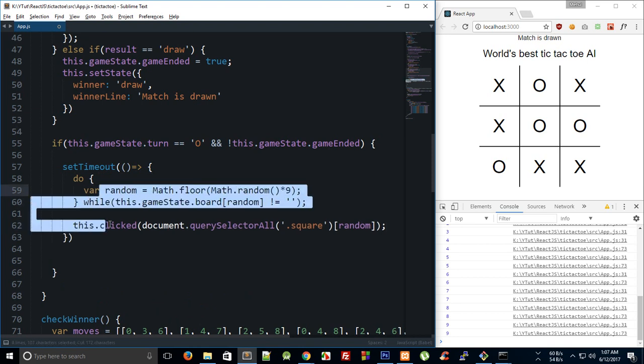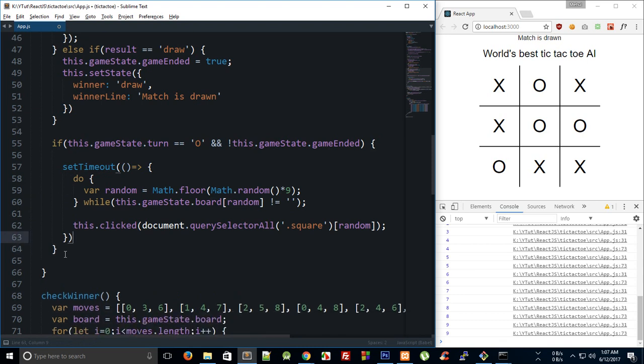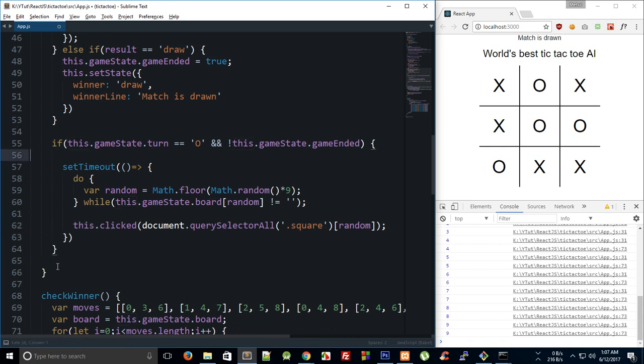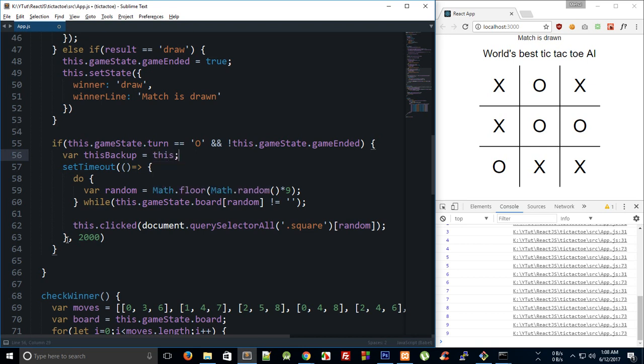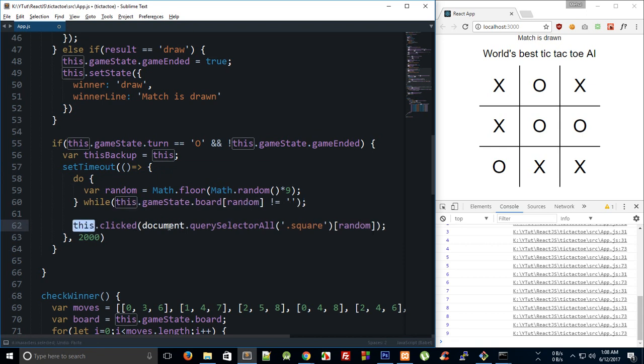And it's just that if you do not know why I'm making use of this fat arrow and not function, it's just that we would not be able to make use of this this inside this set timeout without doing something like or this backup is equal to this, and then doing this backup right here instead of this. But since we are making use of this fat arrow notation, so this refers to the parent context only and not the function one.